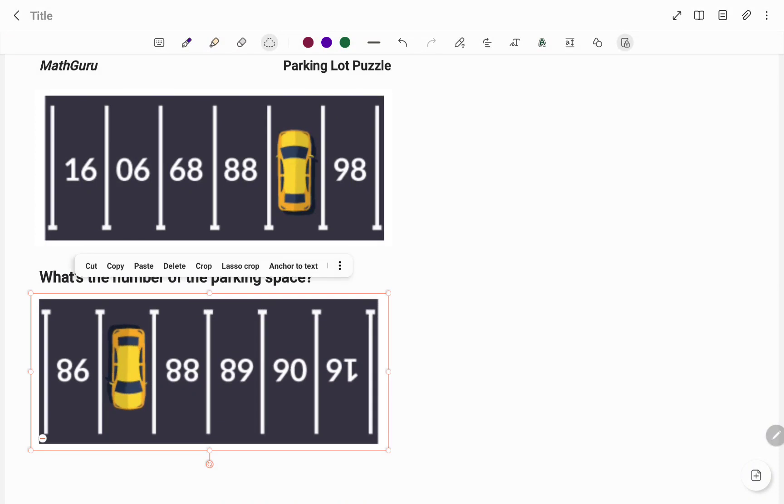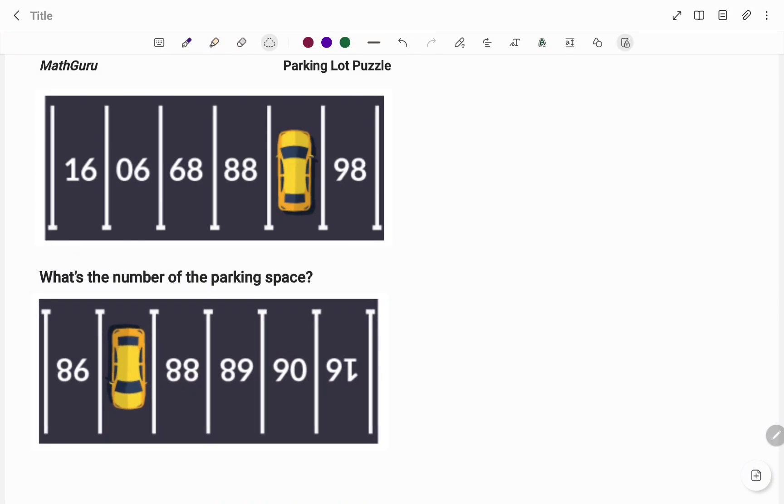Now if you look at the numbers, I have 86, I have the space, 88, 89, 90, and 91. So you can see there's an increment of 1, so therefore the parking space will have the number 87.